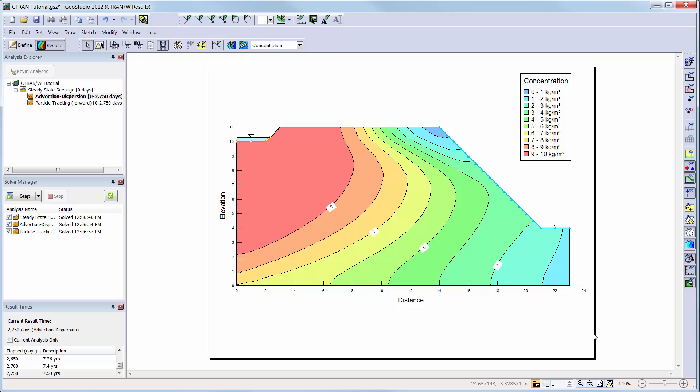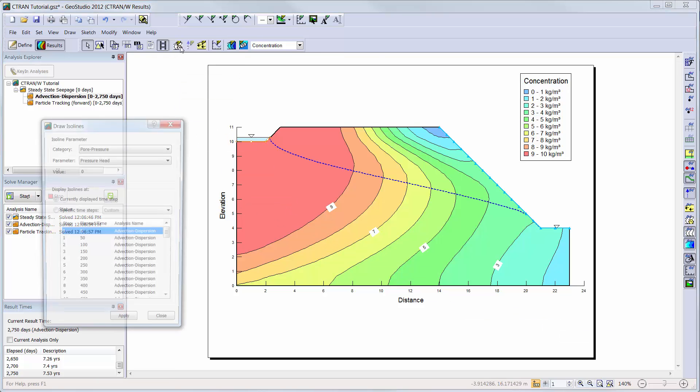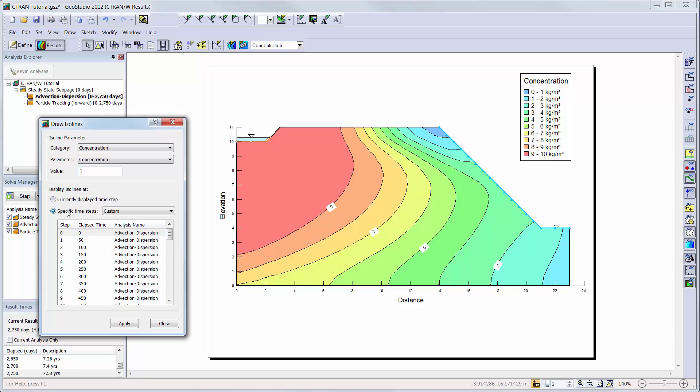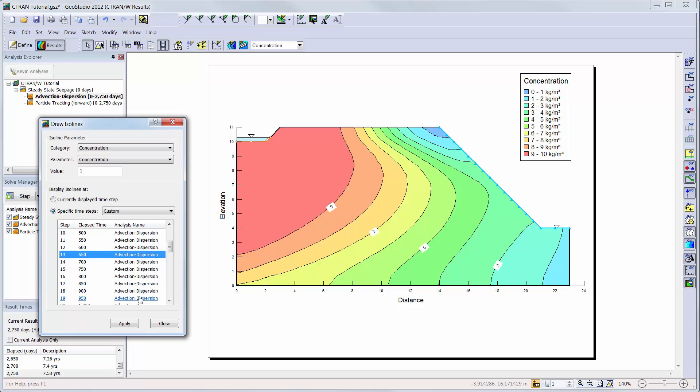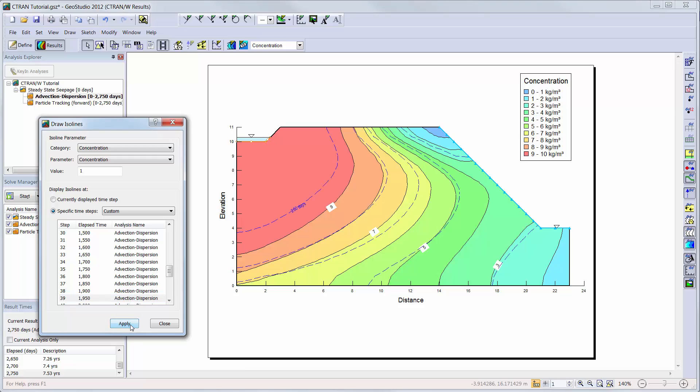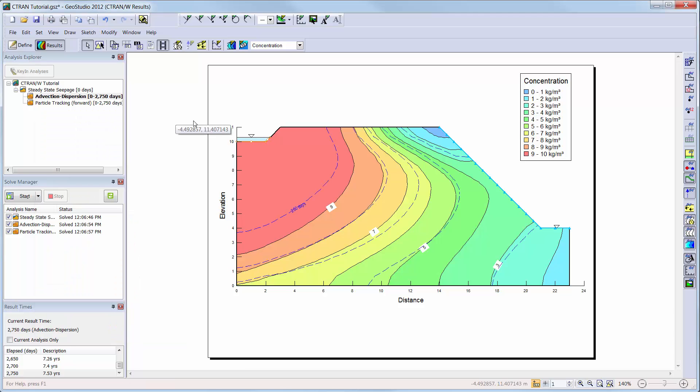To create an ISO line, click on draw ISO lines. We will change the drop down menu to concentration and choose a value of 1. Now we will choose custom time steps for which we want an ISO line to be drawn on the domain. We will click apply and then use the draw contour labels command to draw the time step values on each of the ISO lines.